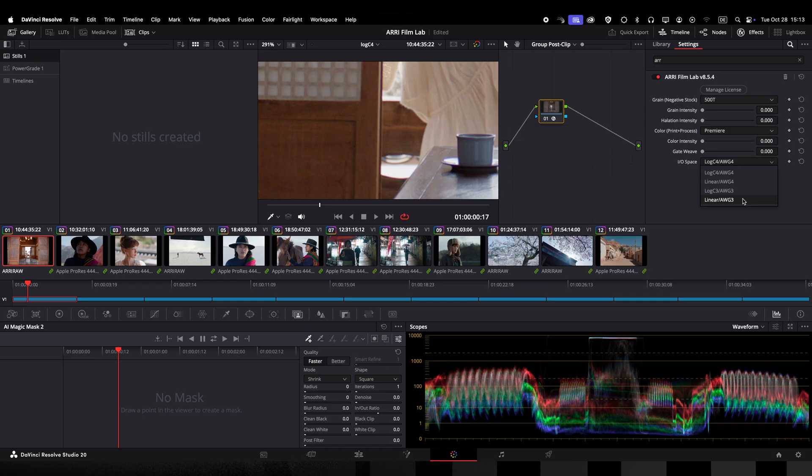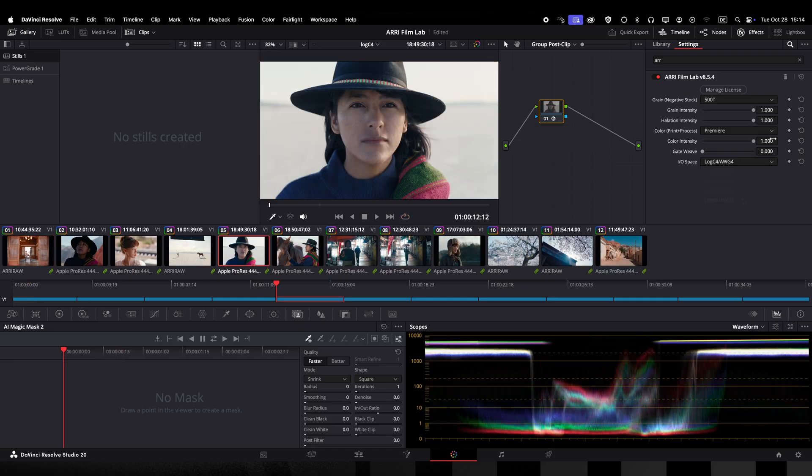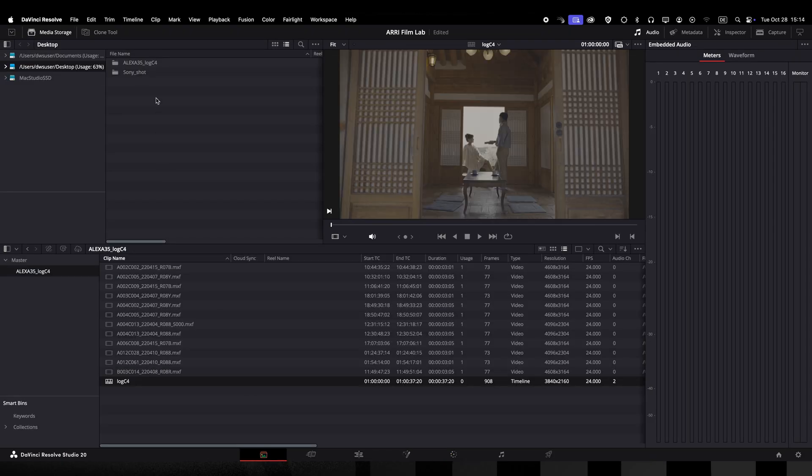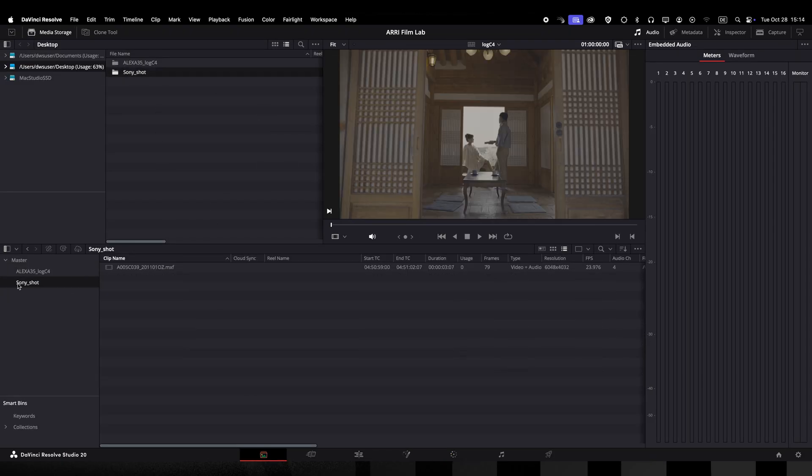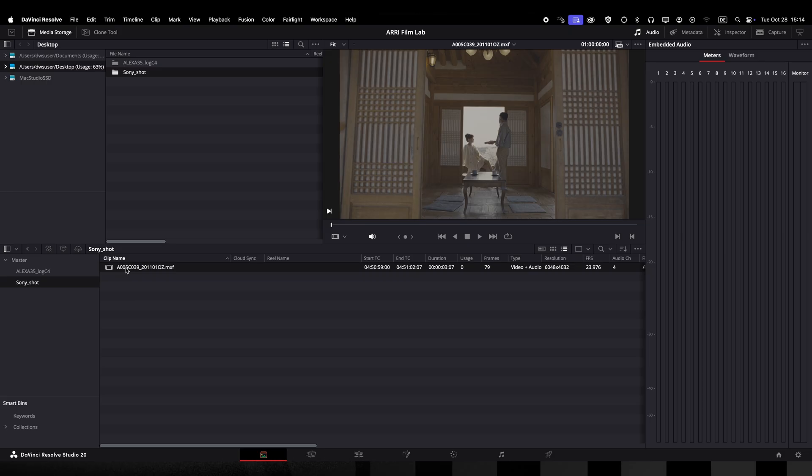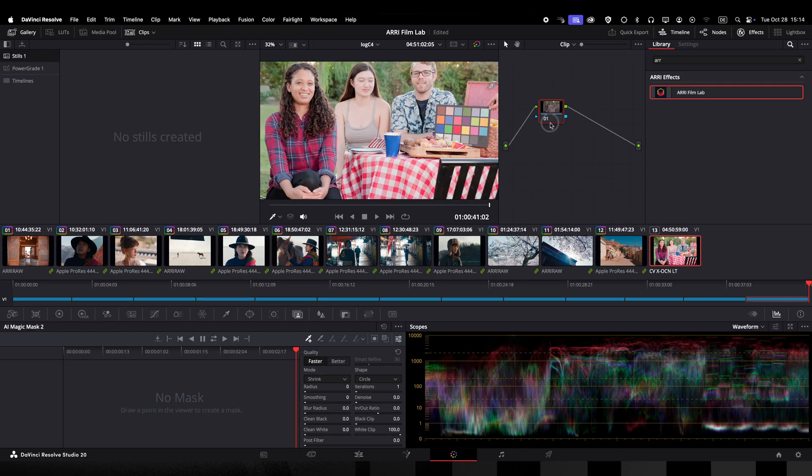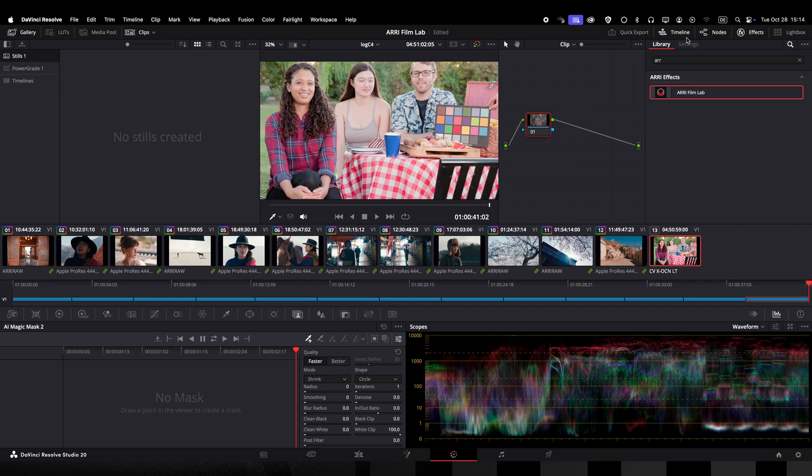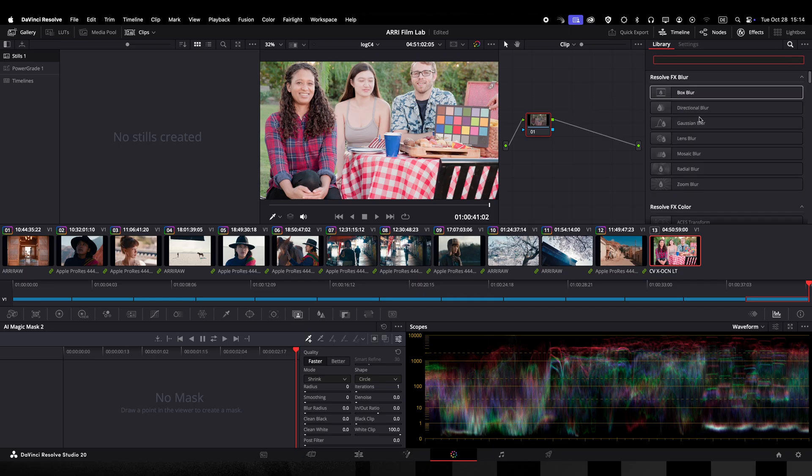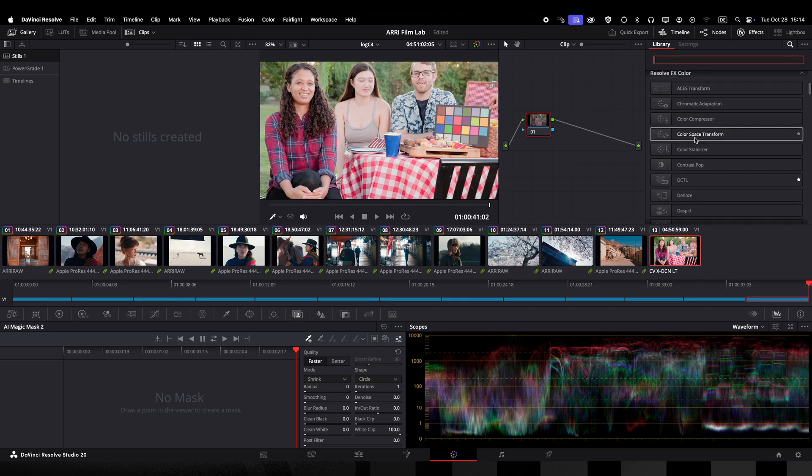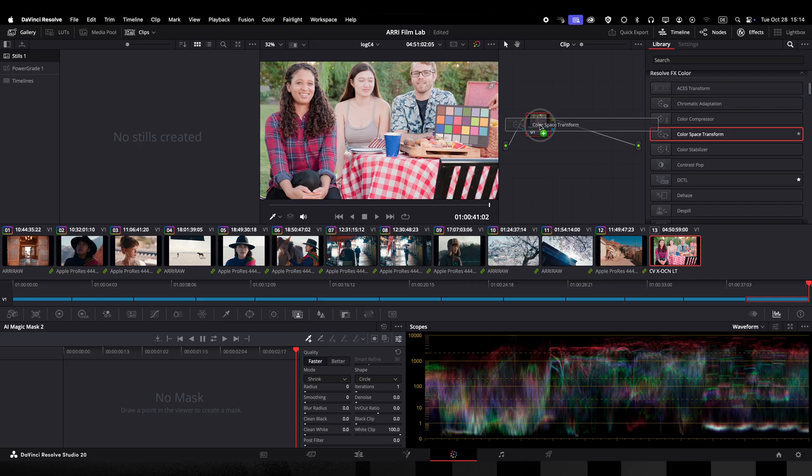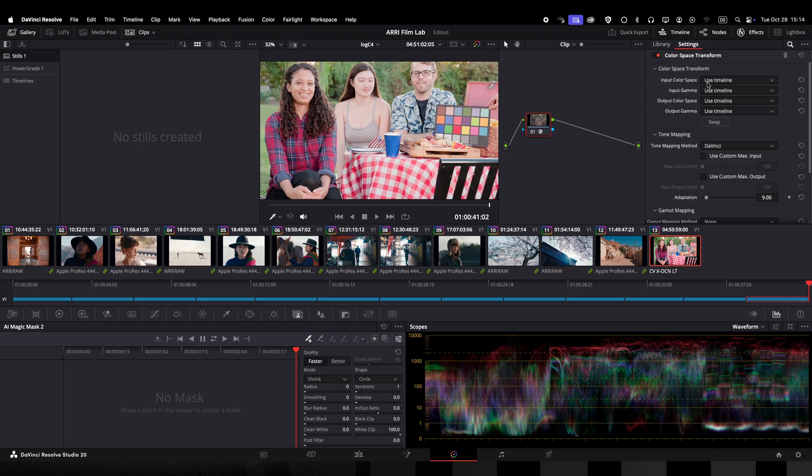Before we jump to Baselight I will show you how to convert footage from other cameras to LogC4. I have one sample shot from a Sony camera here which is in S-Gamut3.Cine S-Log3 format. So let's put a color space transform node in the beginning of the node tree and convert from S-Gamut3.Cine S-Log3 to LogC4 AWG4. So I will set my input color space and my input gamma accordingly.